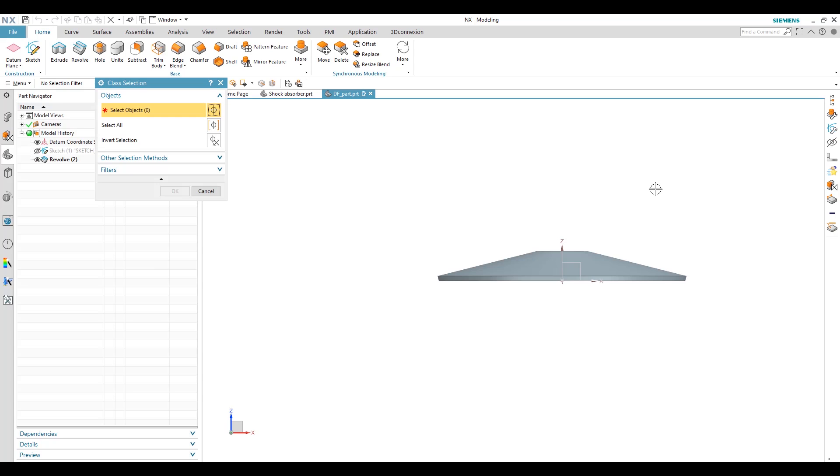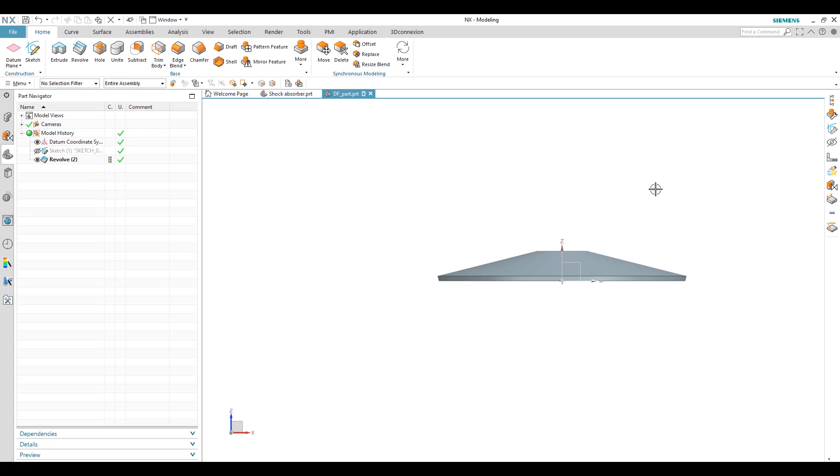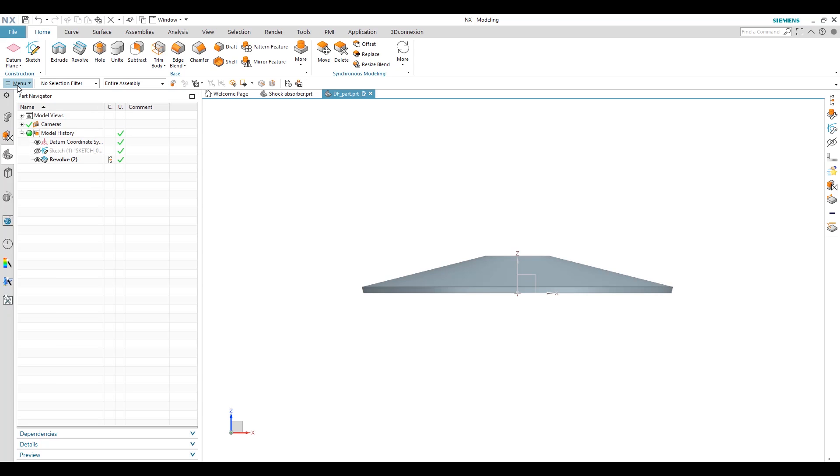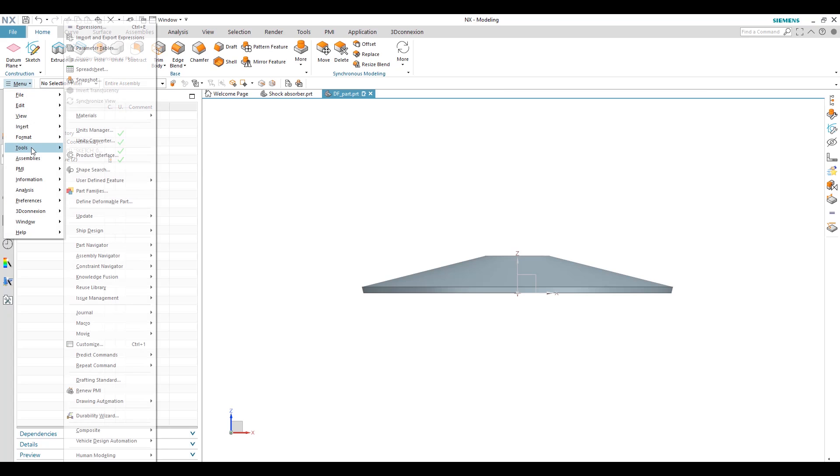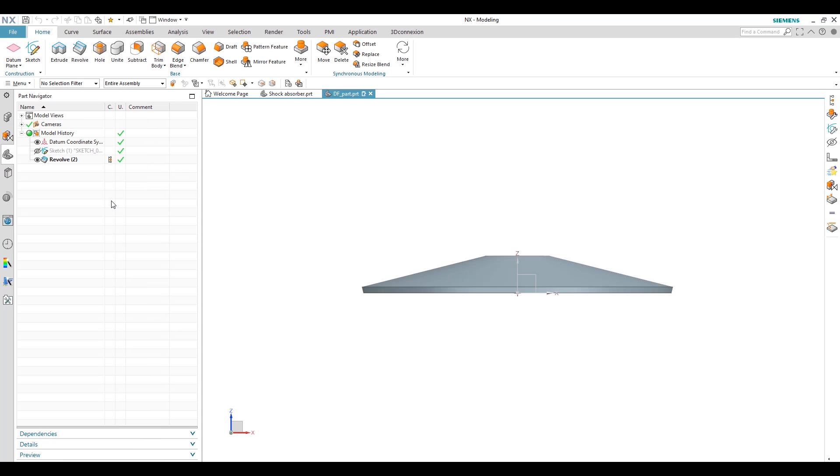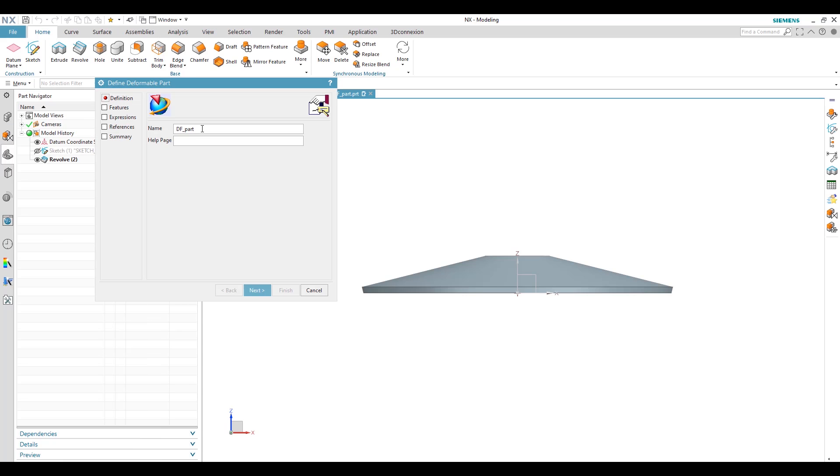And we will see here, click OK, and hide the sketch. So this is our basic model for deformable component.